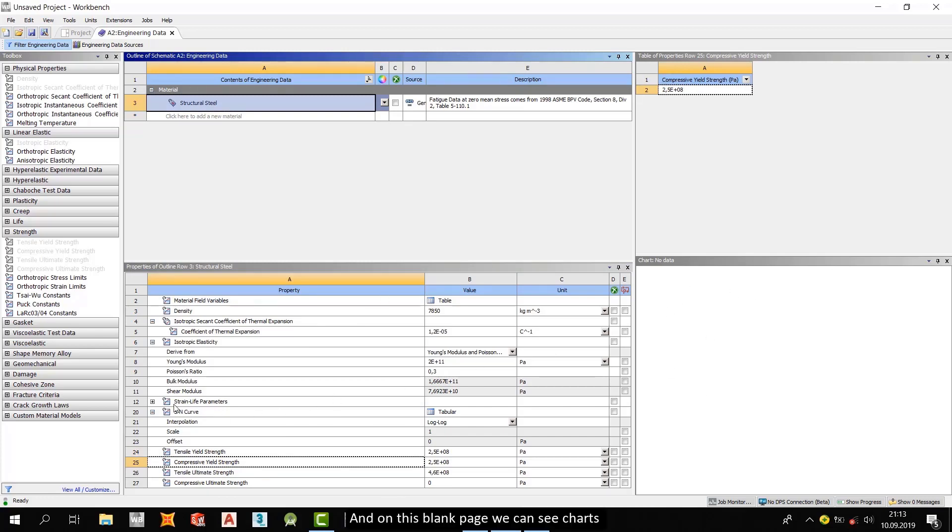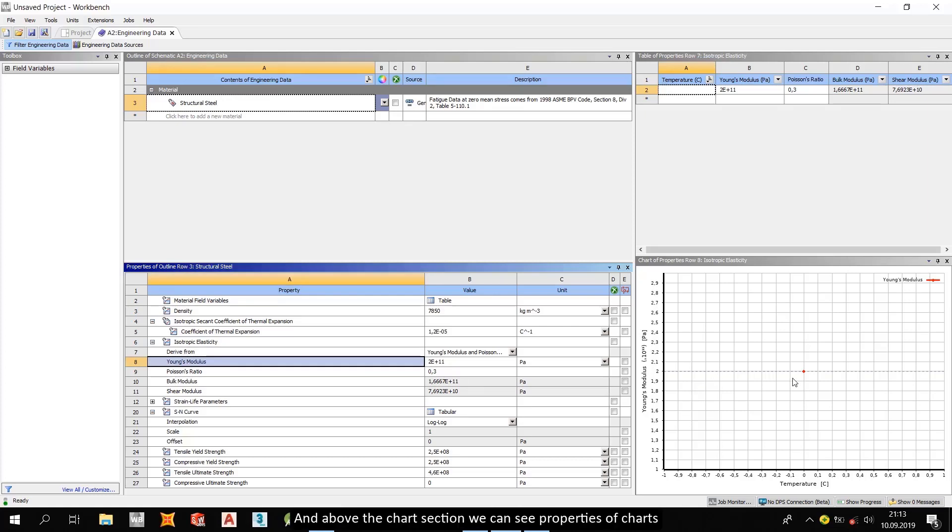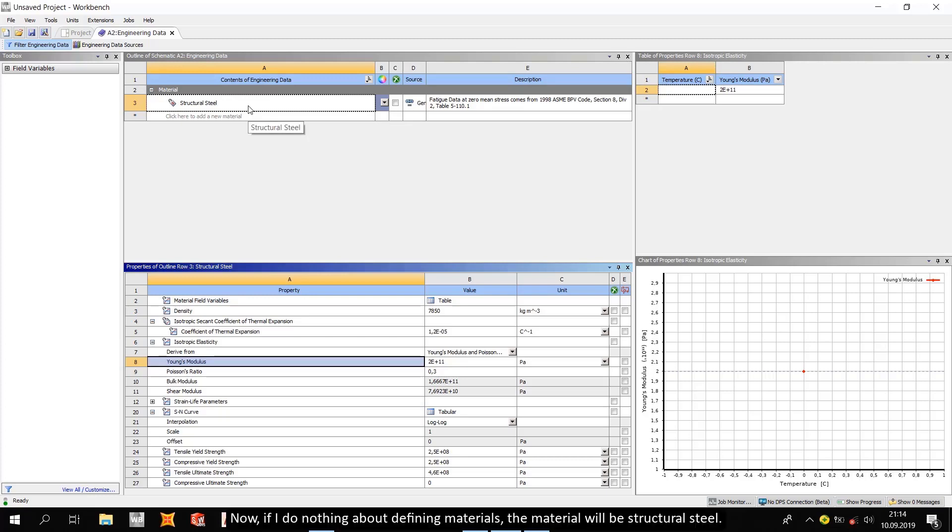And on this blank page we can see charts, and above the charts we can see properties of charts. Now, if I do nothing about defining materials, the material will be structural steel.